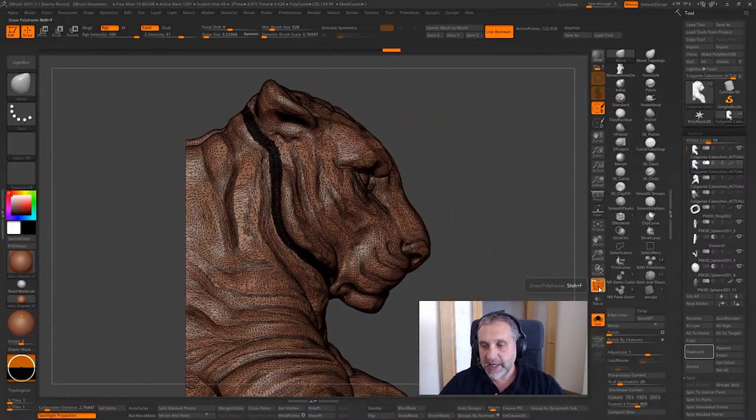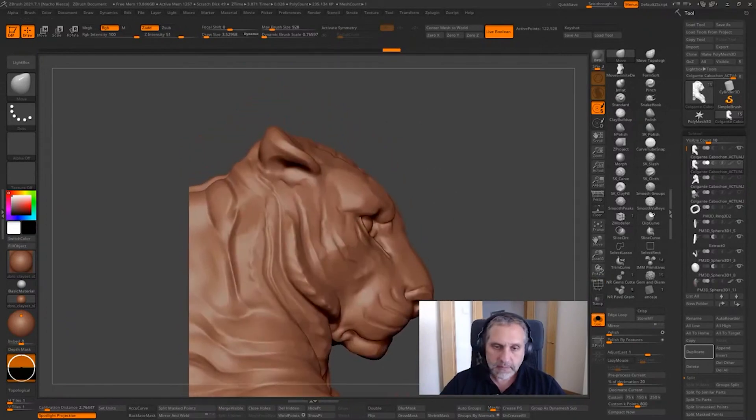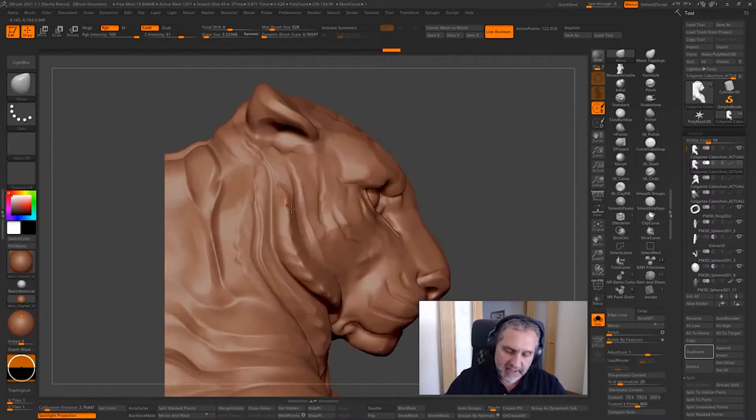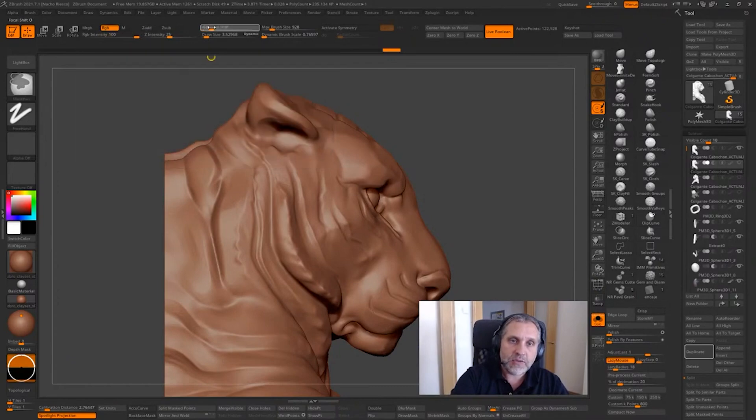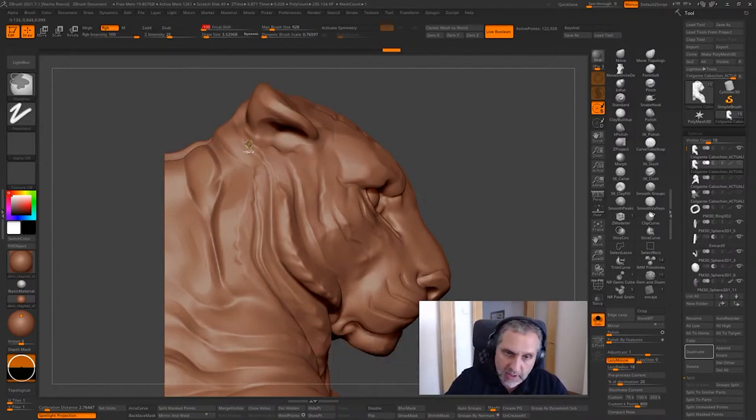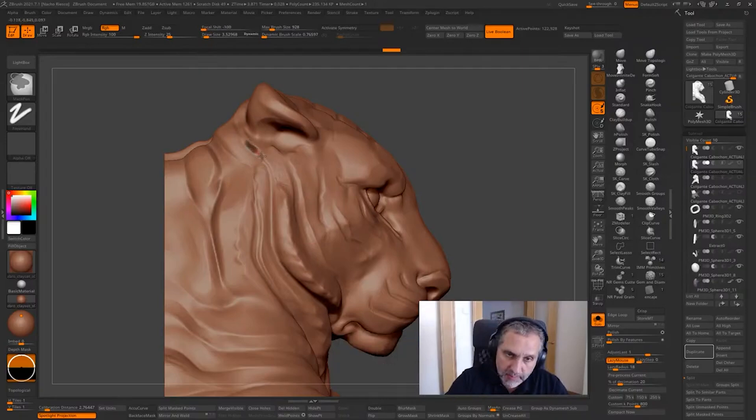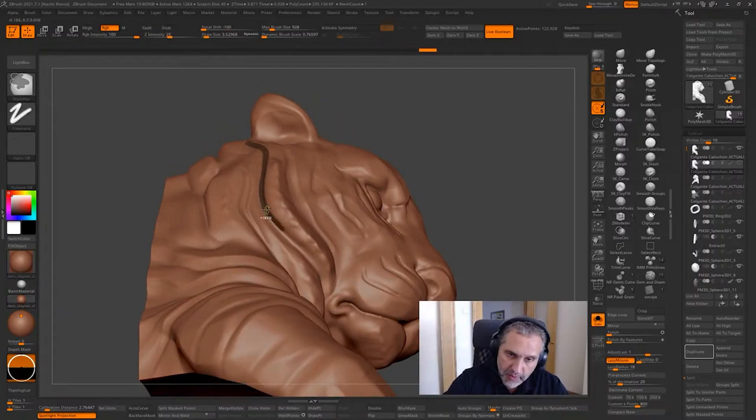Next step now is to start painting the mask with the mask pen. I like to set this up to minus 100 and using the lazy mouse to start painting the mask, creating the border of the two parts, the two pieces.